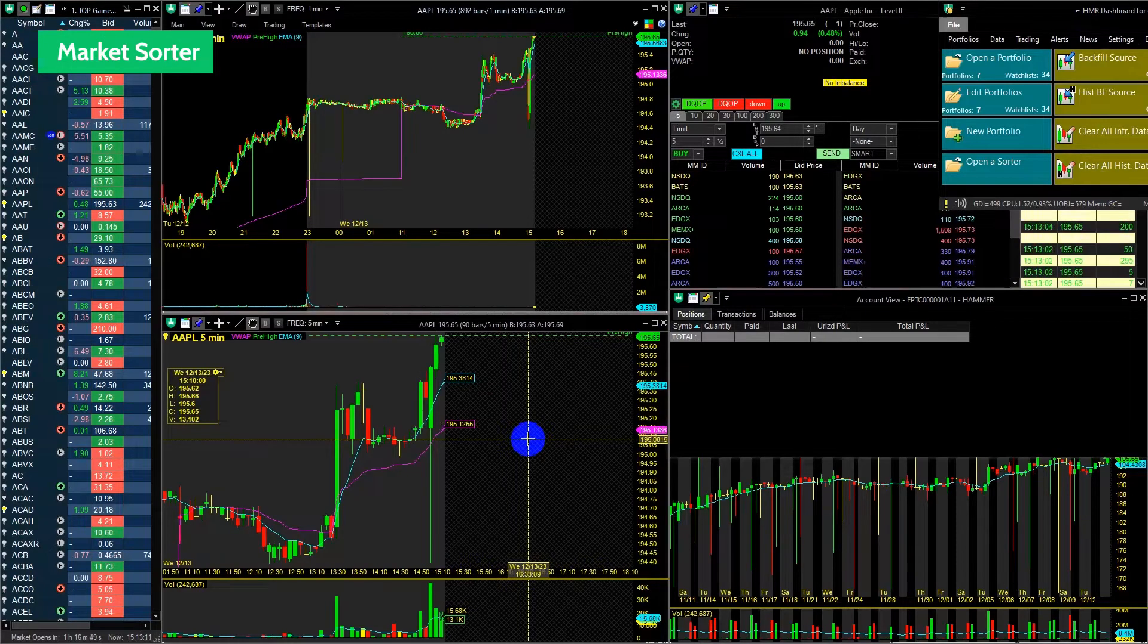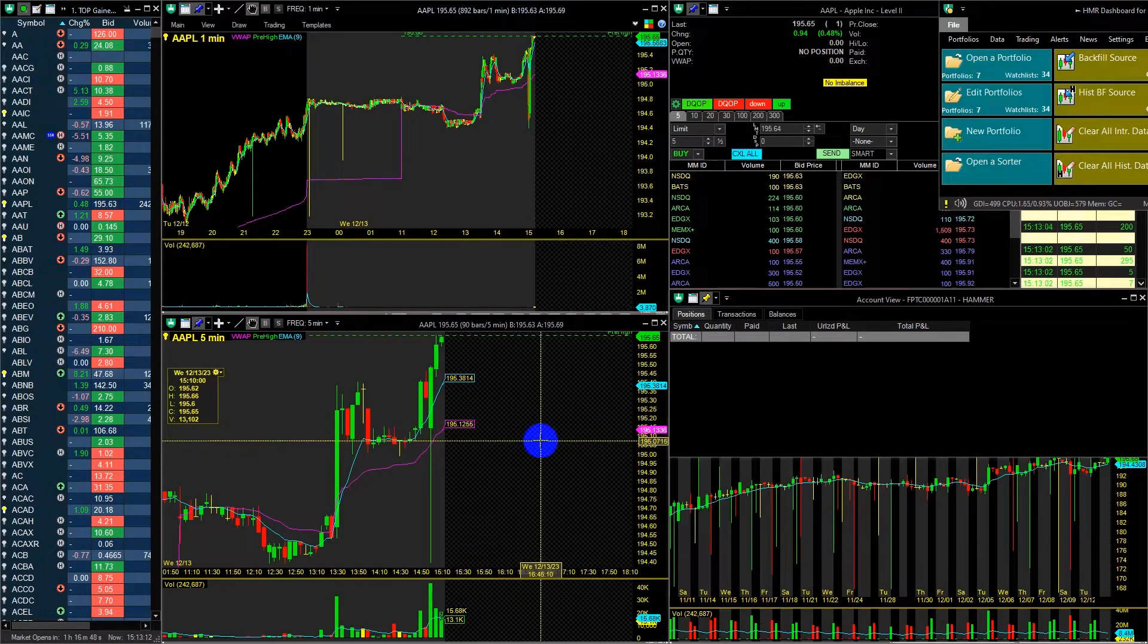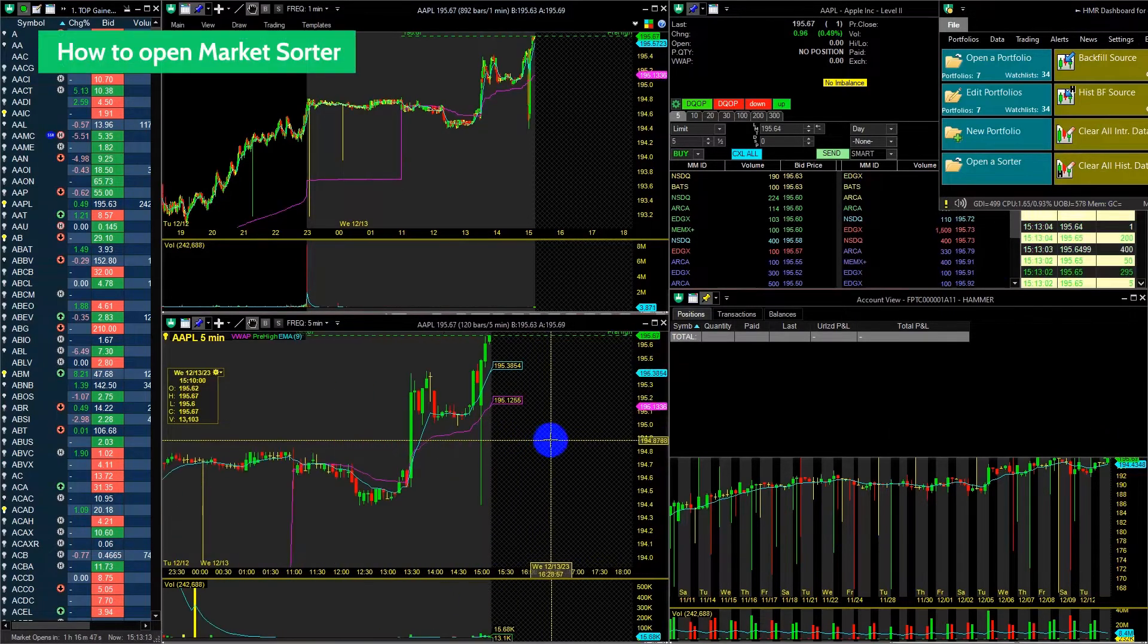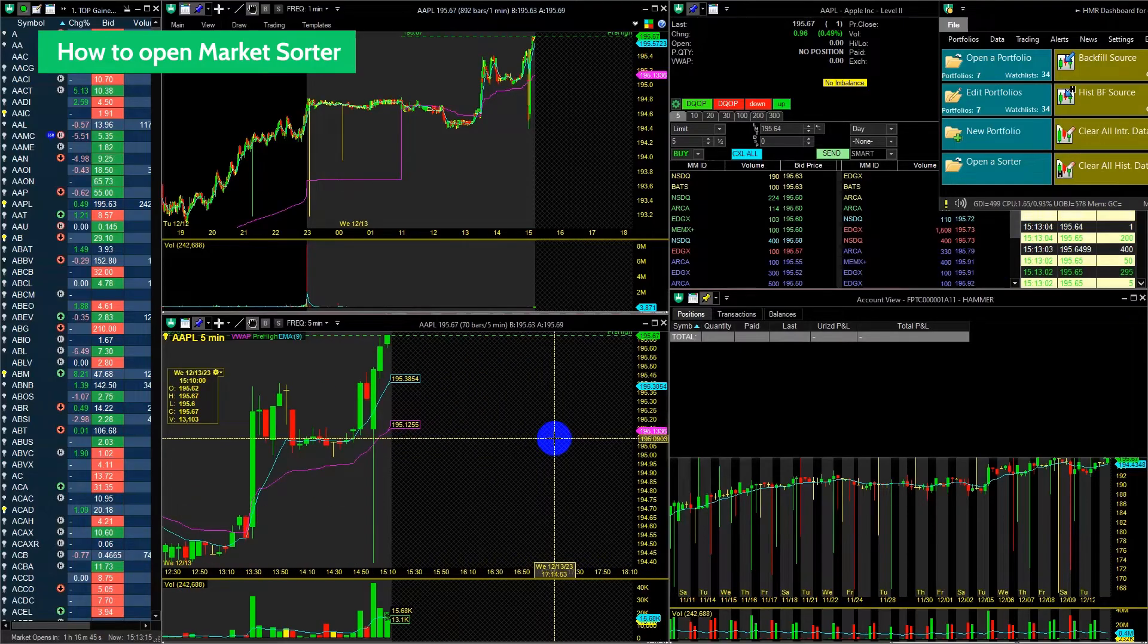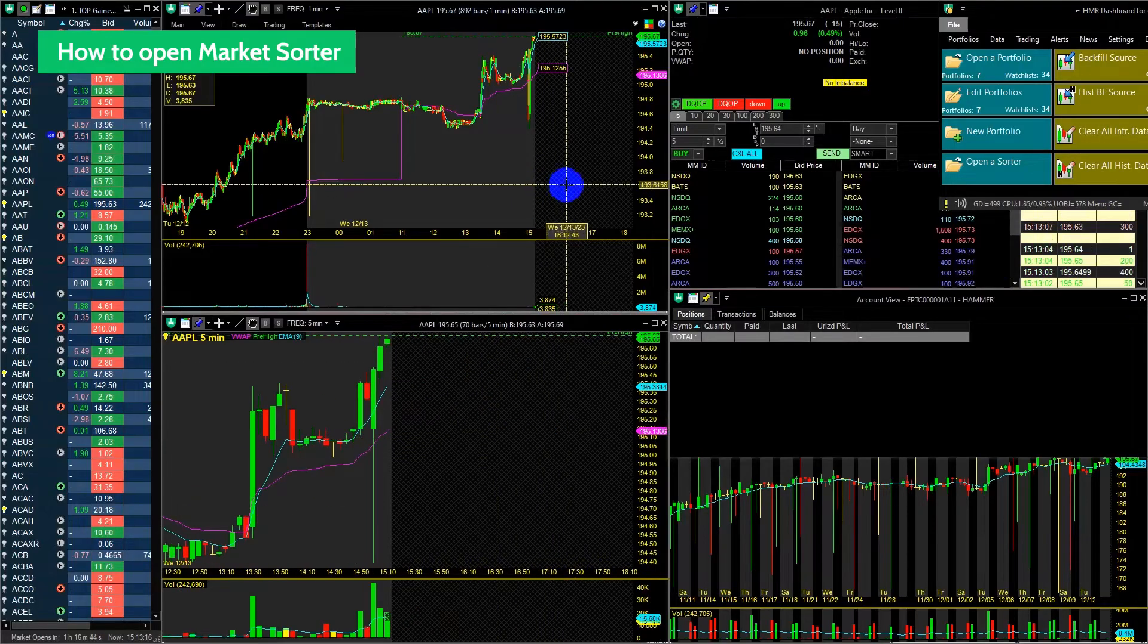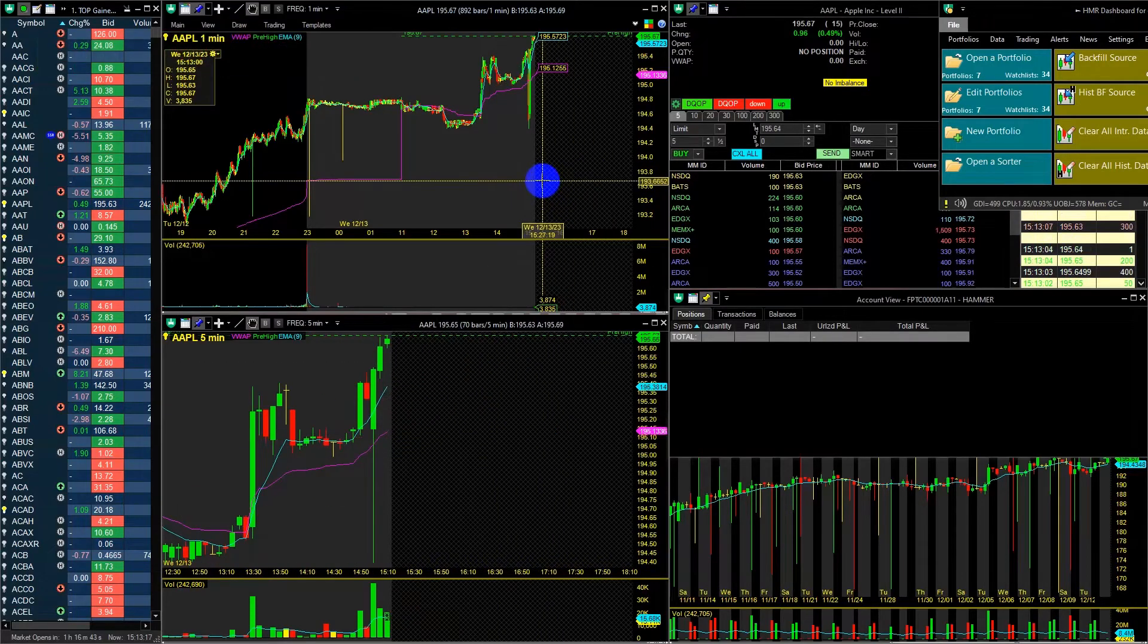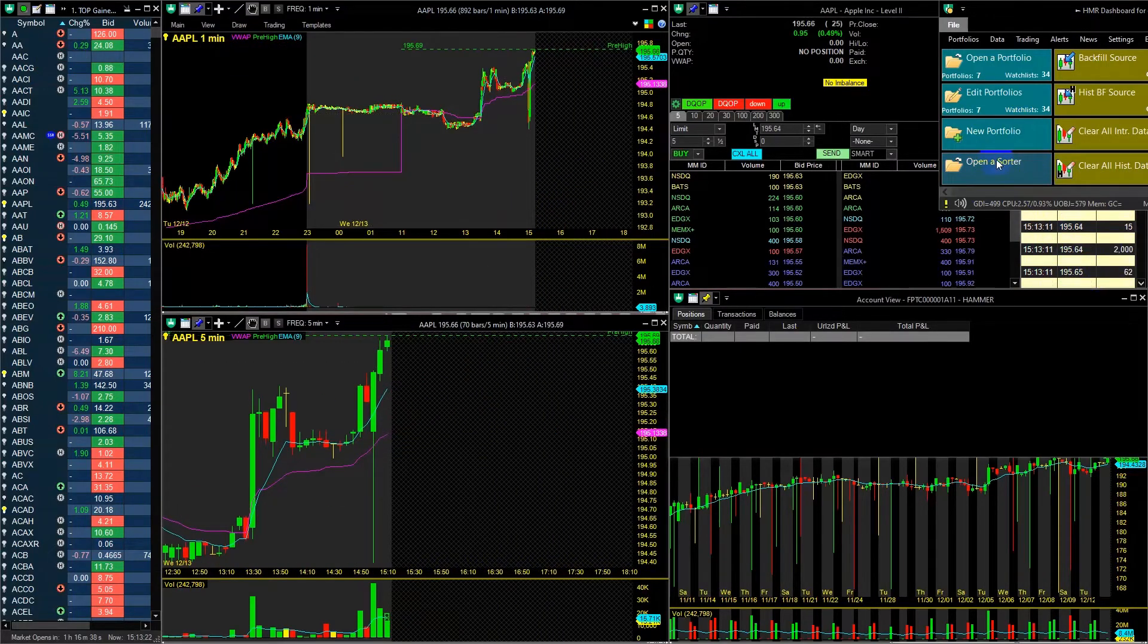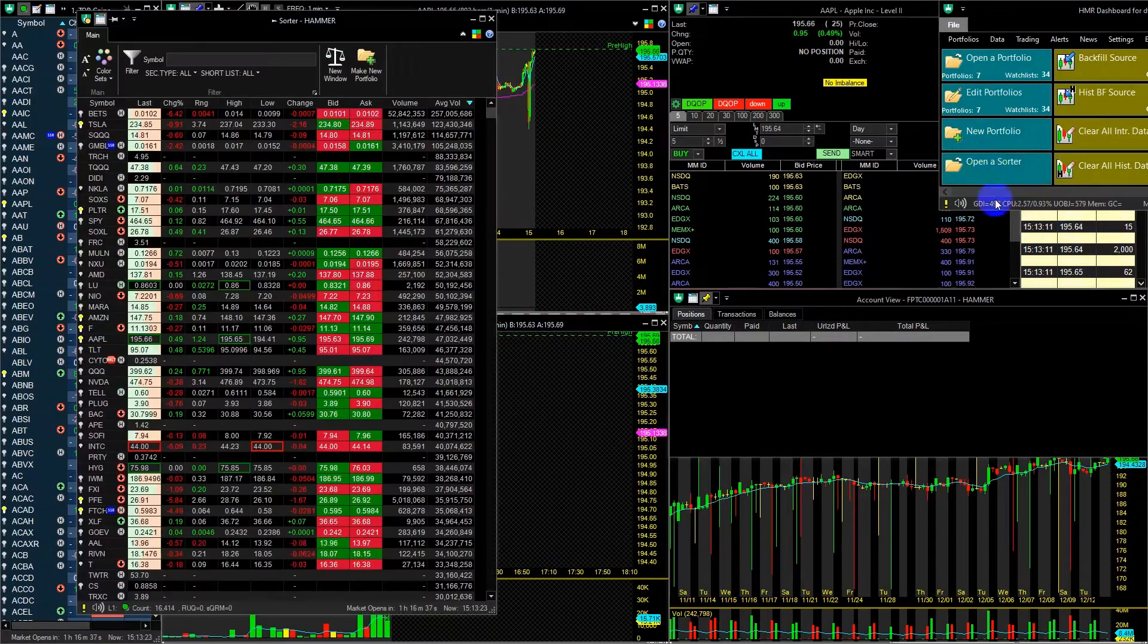Let's start from the beginning. How to open the Market Sorter and what the Market Sorter is. From the dashboard window, open Sorter and a new window will appear.